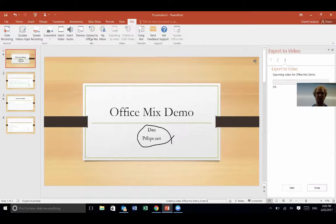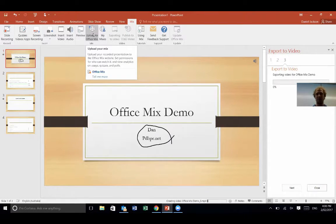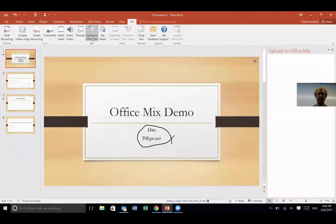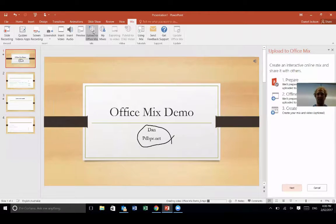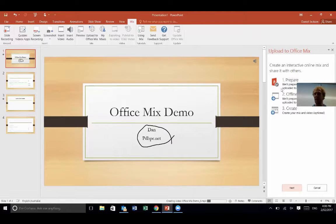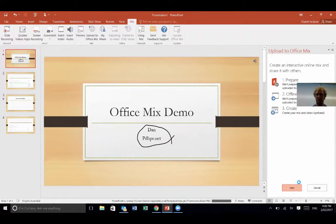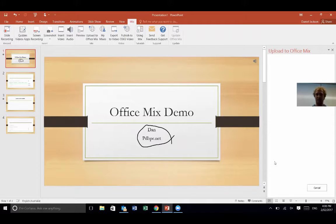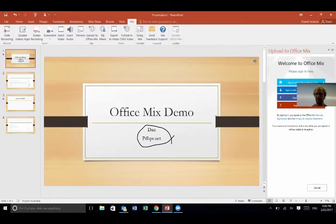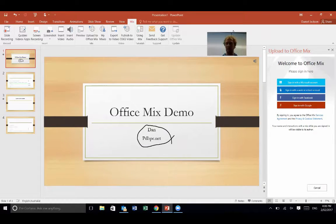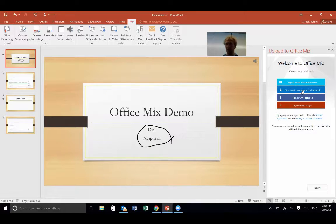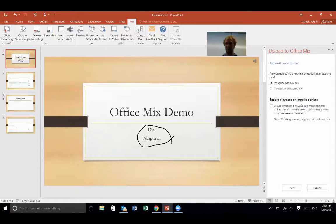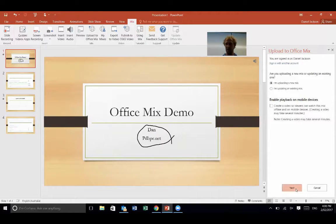The other thing that I can do is upload this to my mixes. So if I click that, it's then going to ask me to over here on the right, create an interactive online mix and share it with others. So yep, that's what I want to do, so next. It's going to upload to Office Mix. It may ask me to log in, and it has. To be honest, I can't remember what I signed in with, so let's try my school account and see if that works. Uploading a new mix, next.